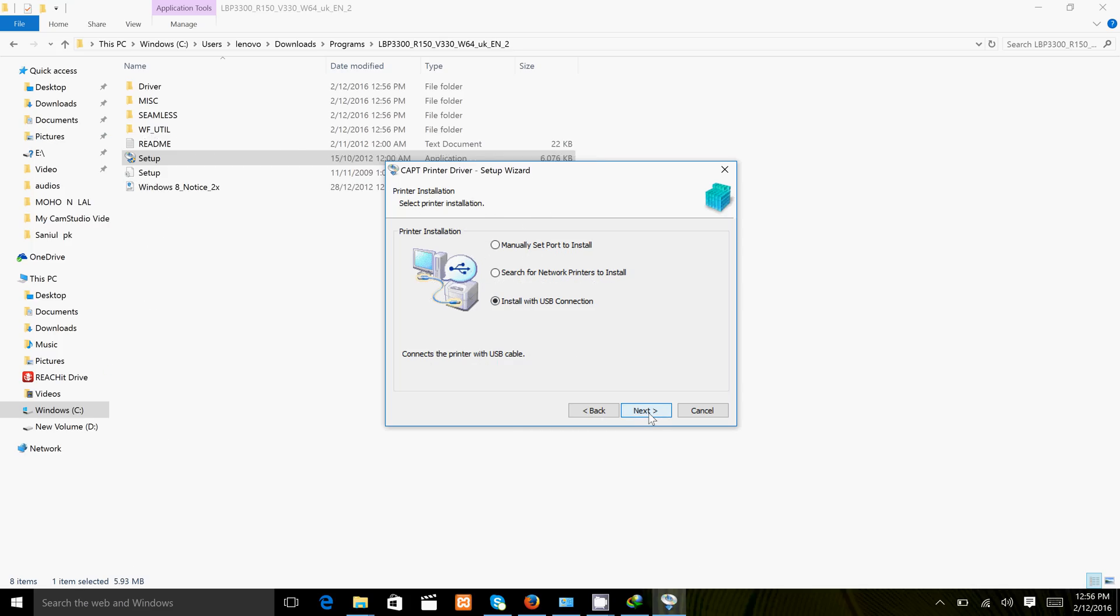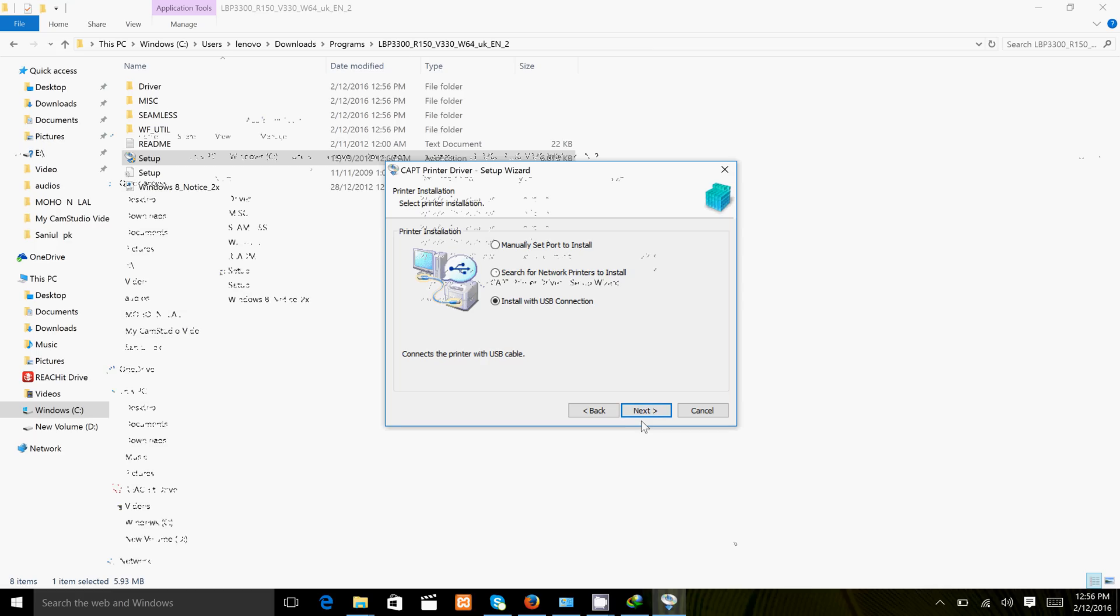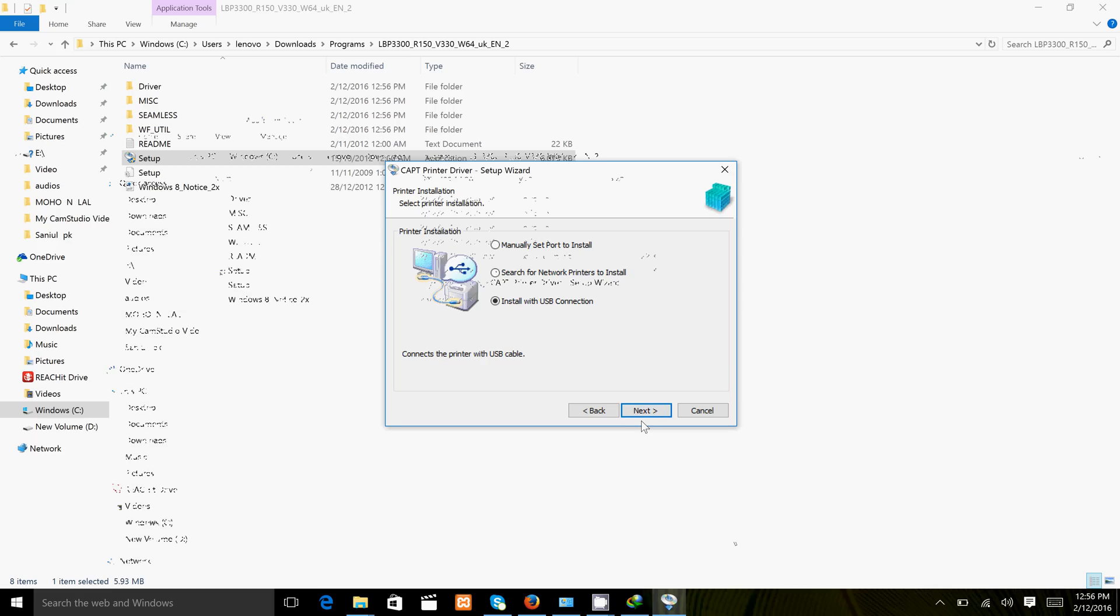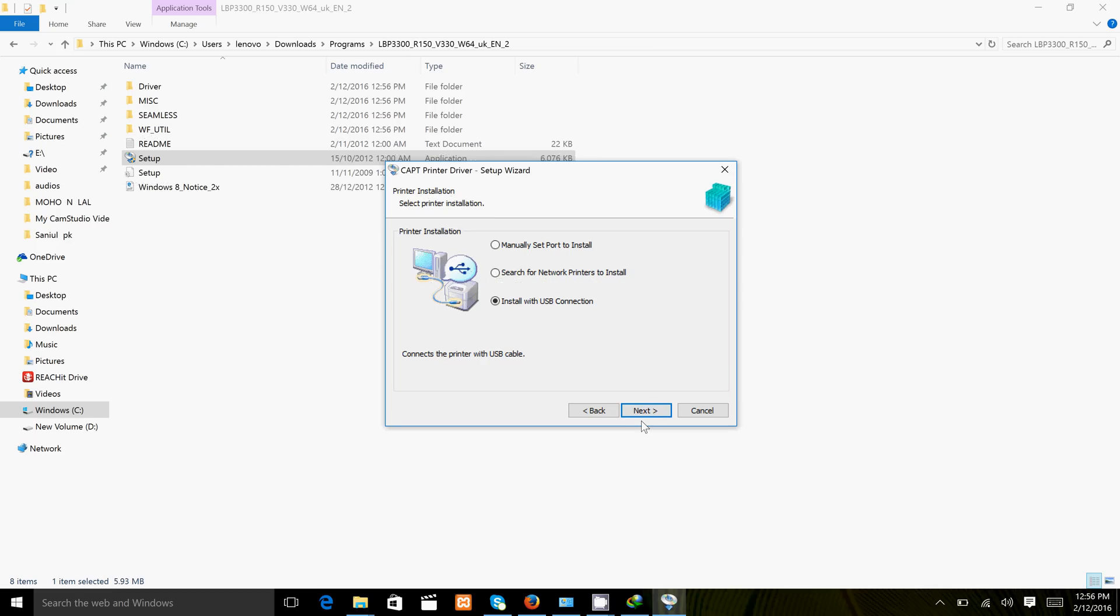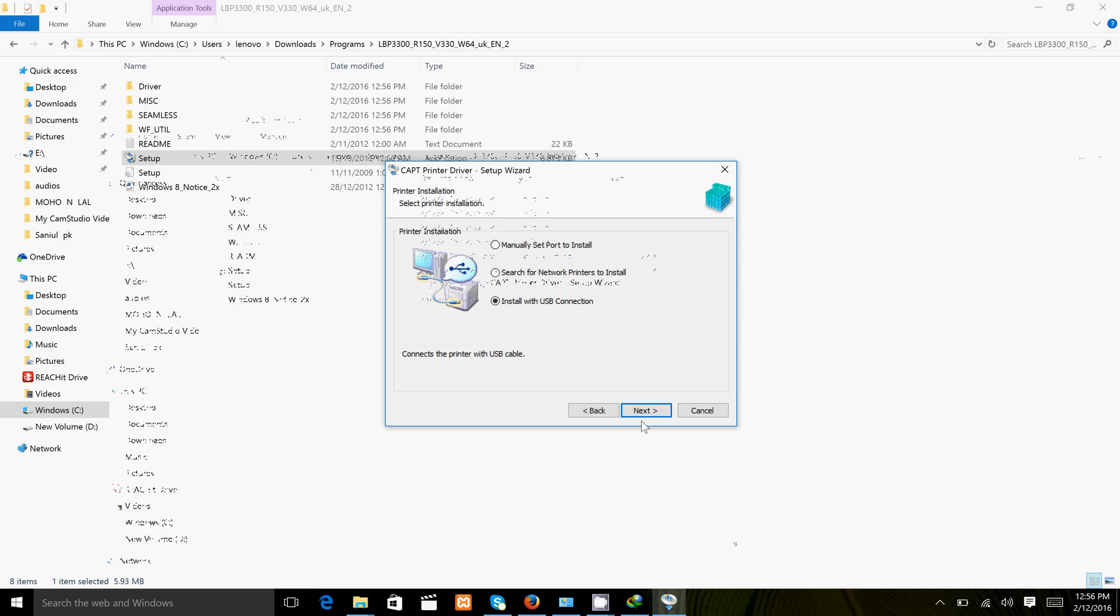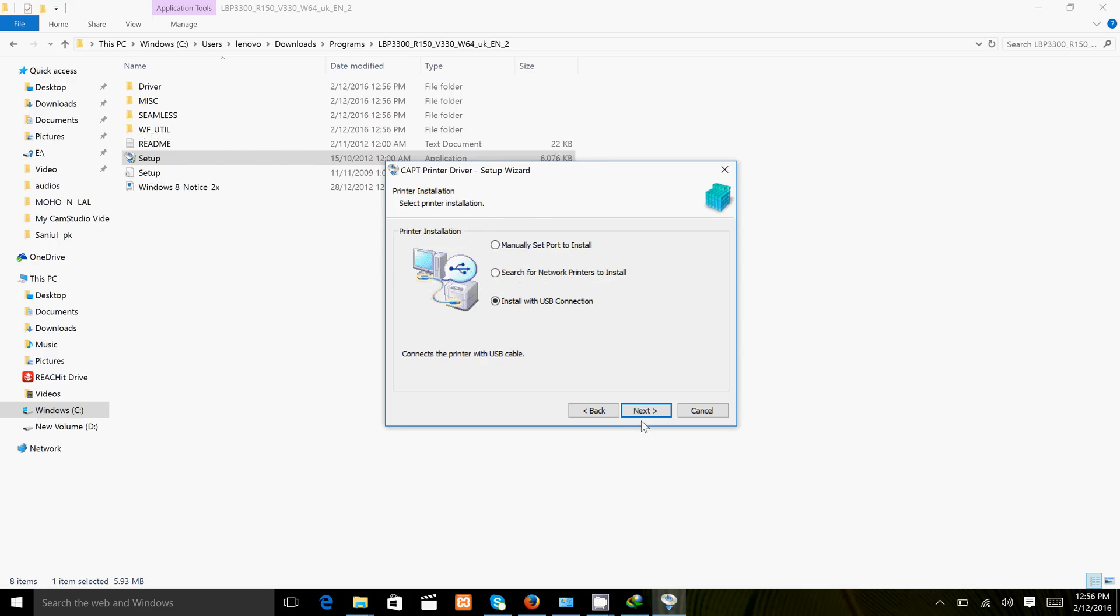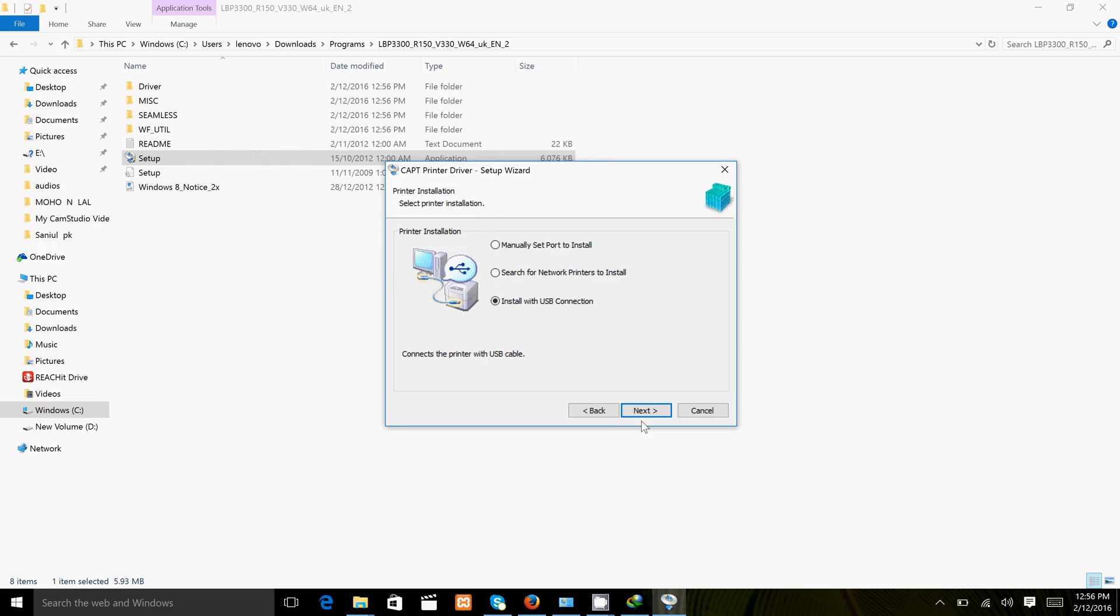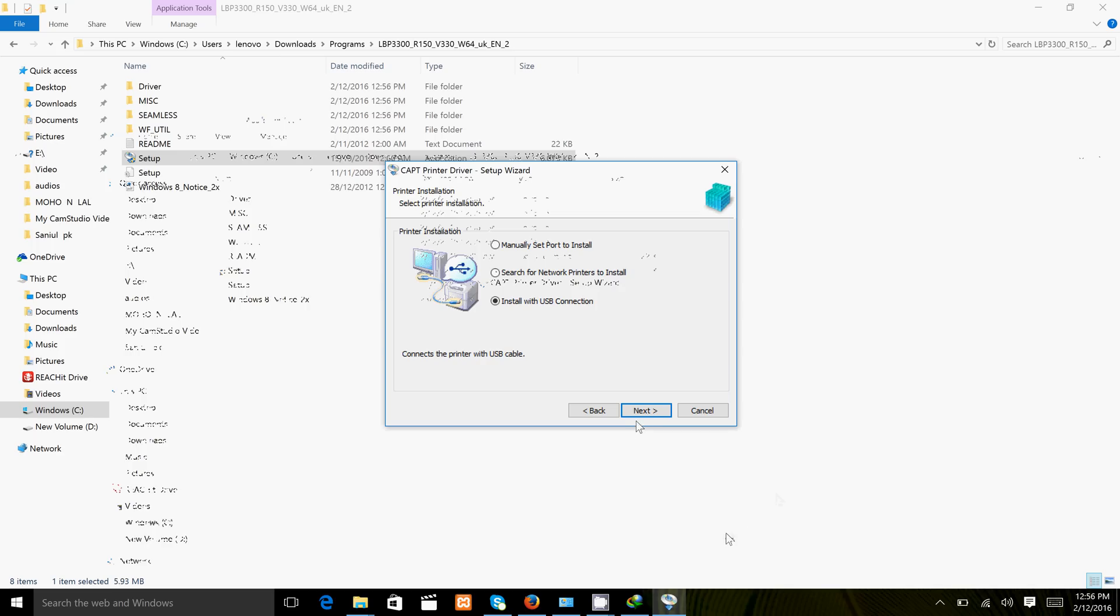Before you click next, you need to attach the printer USB cable from your printer to your laptop or desktop. Then click next.